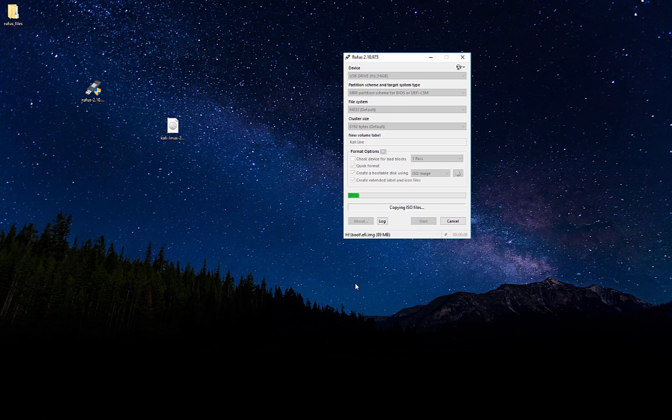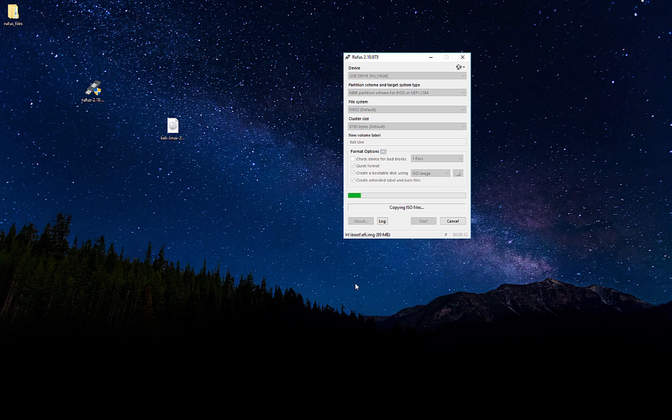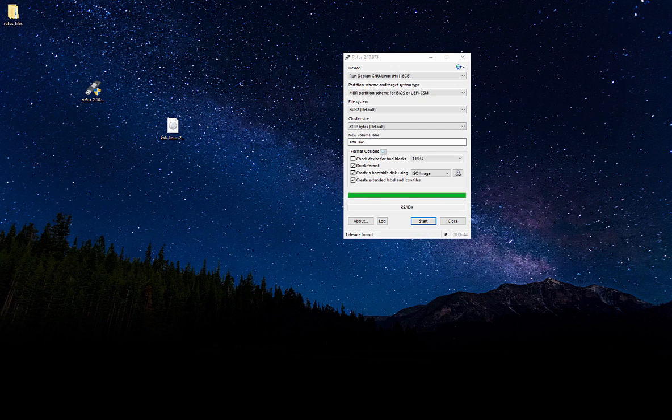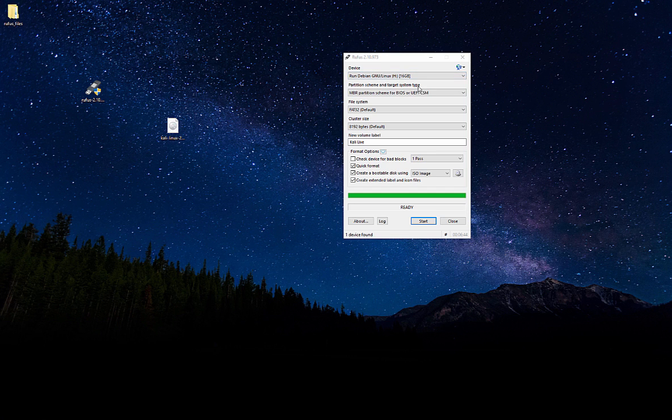There you go. As you can see, it's starting to write all the files to the USB stick and allow it to be booted. Go ahead and just let this run. Alright, and we're done. You see it's got our label here.